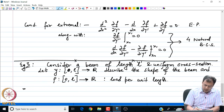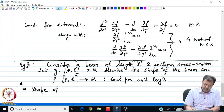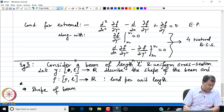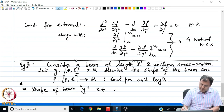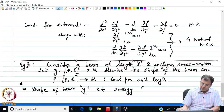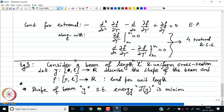It turns out that the shape of the beam Y(x) is such that the energy functional J[Y] is minimum. The energy of the beam in general will be given by its sum of elastic energy plus the potential energy. We are ignoring the effect of the weight here.